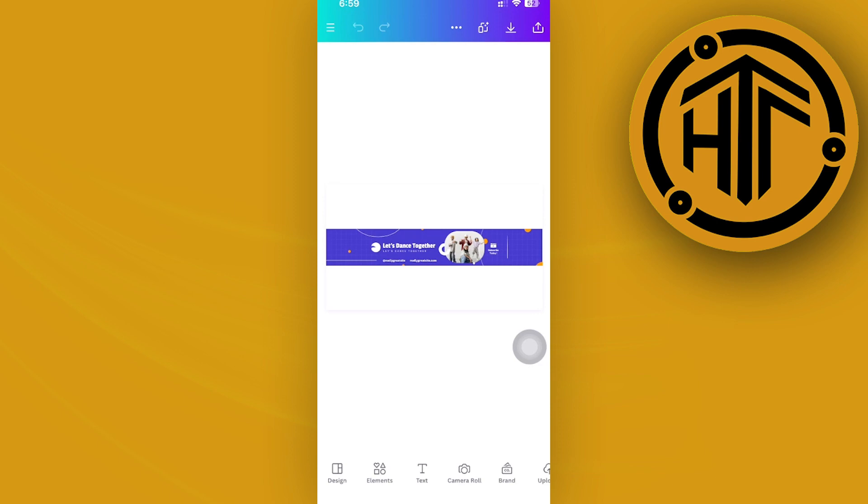This is actually an easy way to fix your YouTube banner size if you were experiencing some problems with it and just cannot have the correct size. Canva is going to be there to help you.